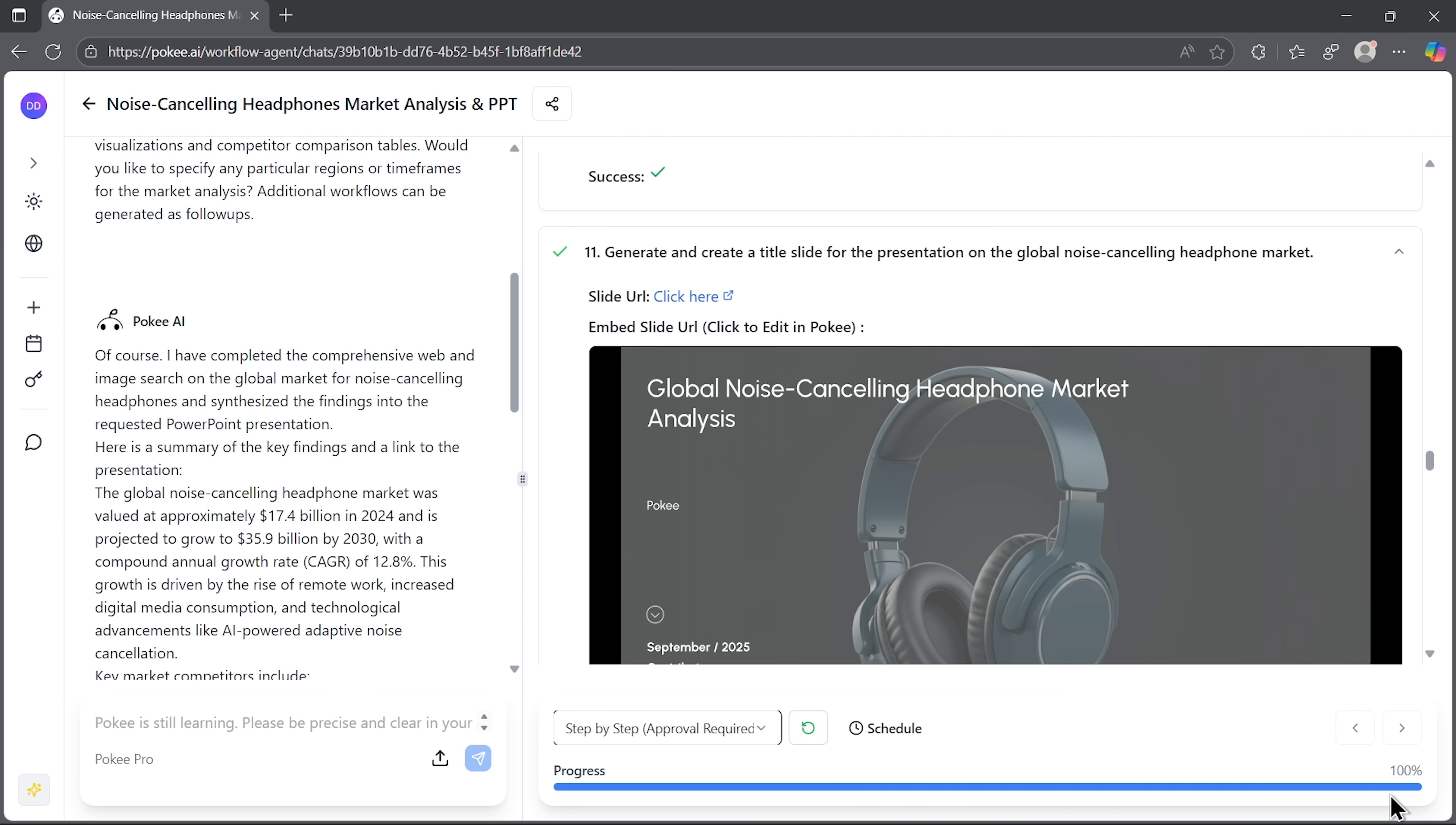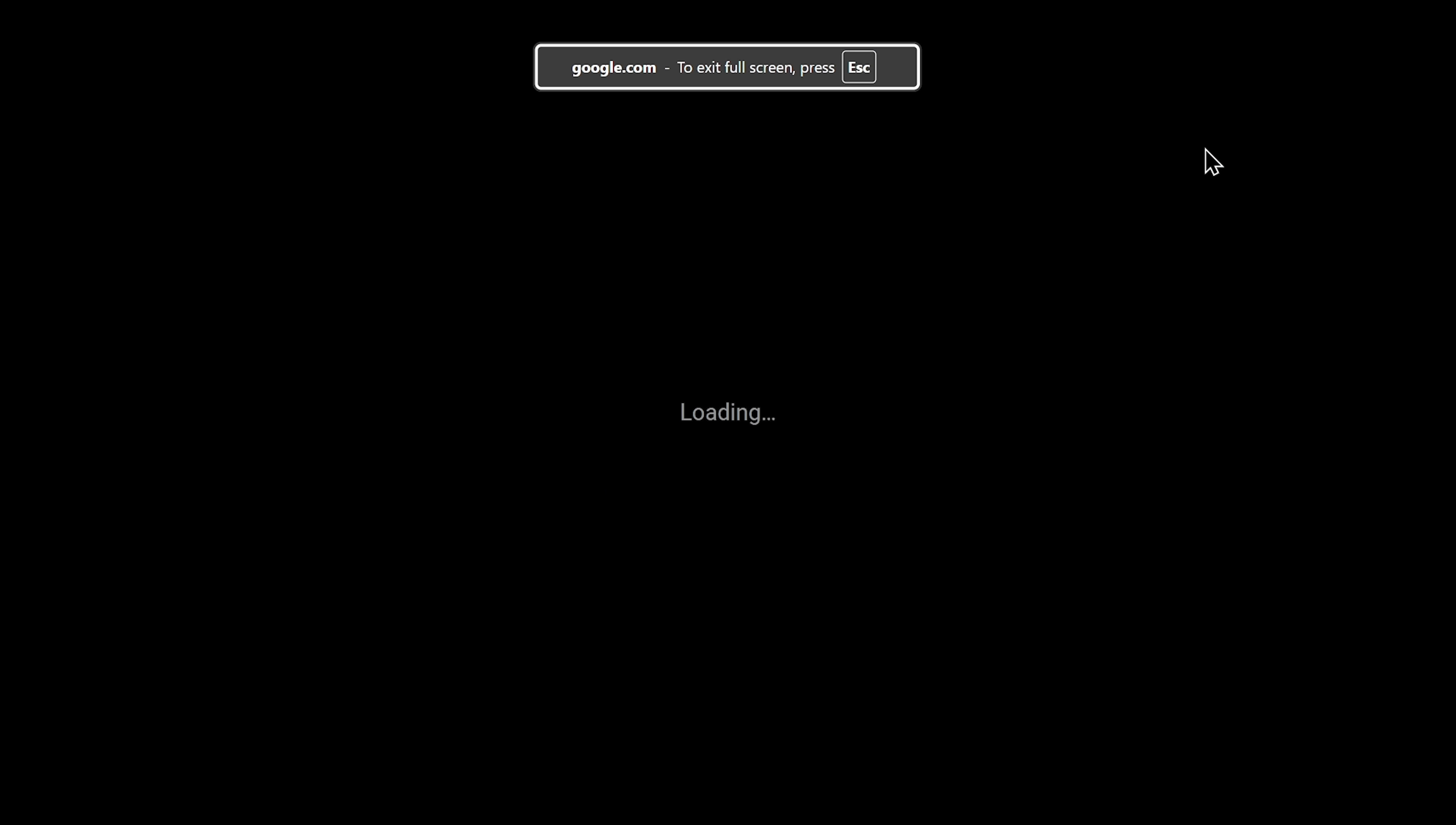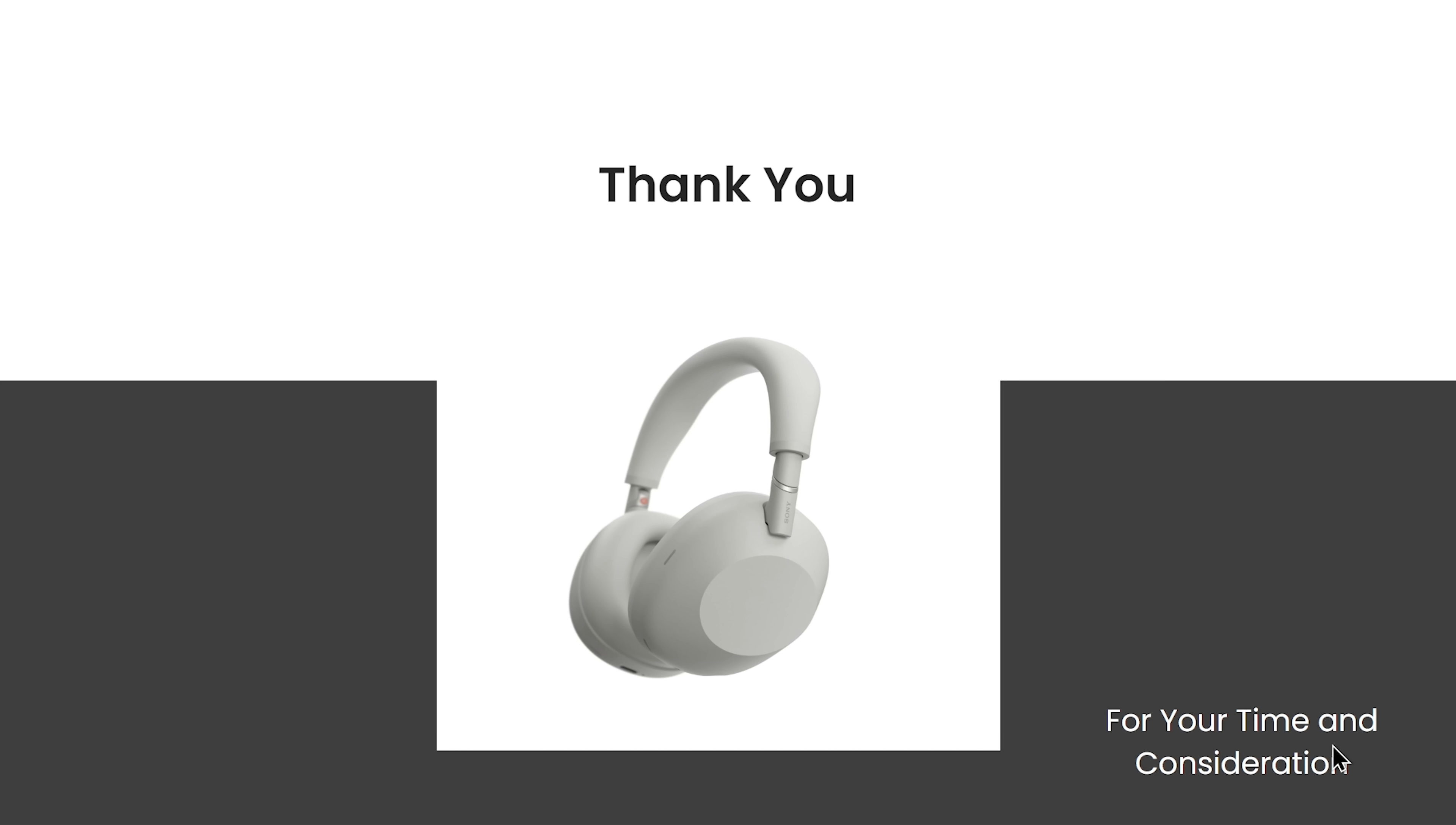And finally, it's completed, folks. You can track its status on the progress bar. The platform provides a clear summary in the chat, plus a link to the presentation it generated. Now let me open Google Slides to check the result. I'll switch to Slideshow. And there it is. Five polished slides with tables, figures and comparisons. All built in minutes, not days.